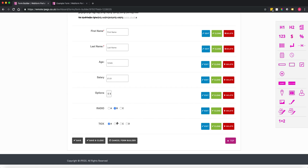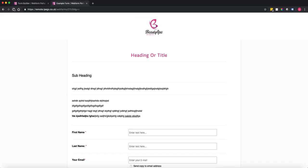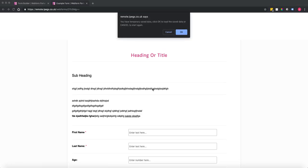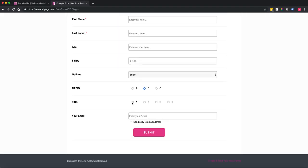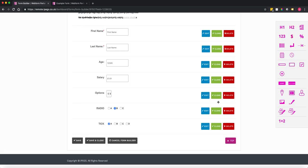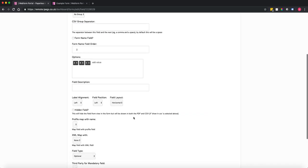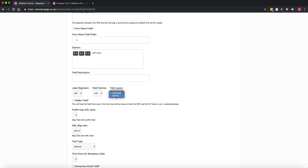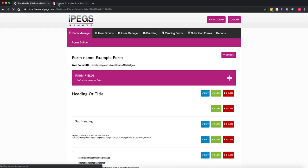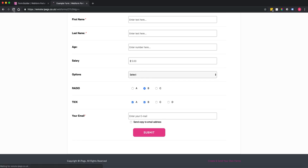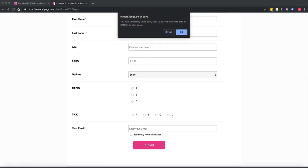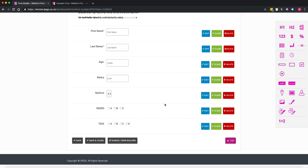If you want to change the positioning of these fields, refresh the form to see what radio buttons and tick boxes look like. If you wanted to change from horizontal to vertical, go into the field settings, change the orientation to vertical, and hit save. You'll now see the radio buttons displayed in a vertical format.